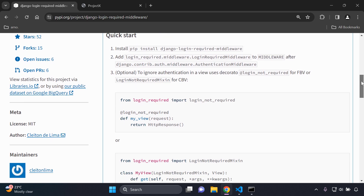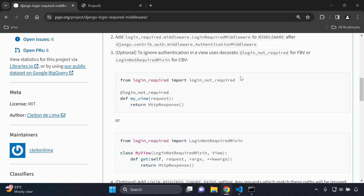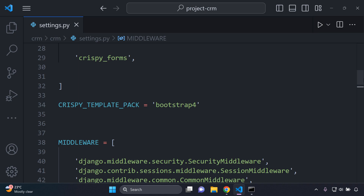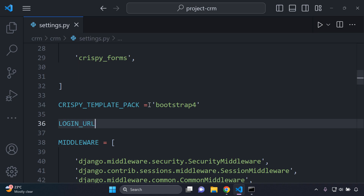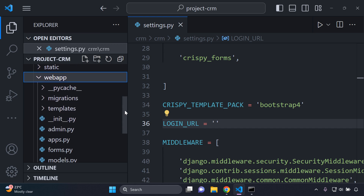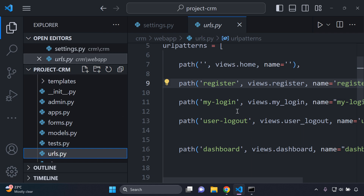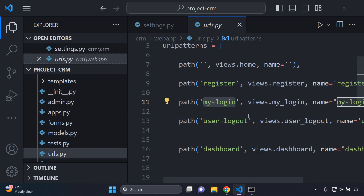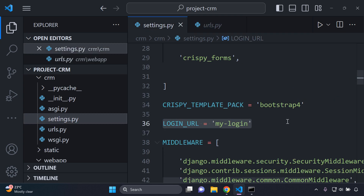Next, we need to specify the LOGIN_URL in settings.py. Anywhere in settings.py, add LOGIN_URL and set it to your Django application's login URL. You need a basic user authentication and login system in place. In my case, I'll go to my app's urls.py — my login route name is 'my-login' — and add that as the login URL. Make sure you set this according to your own project's login URL.